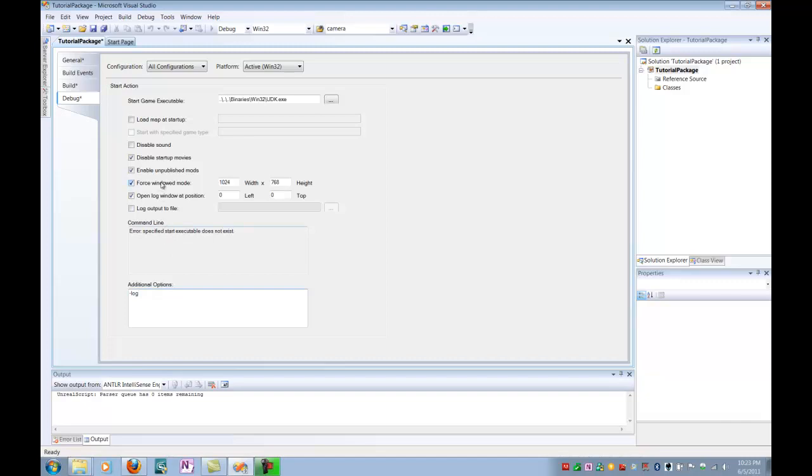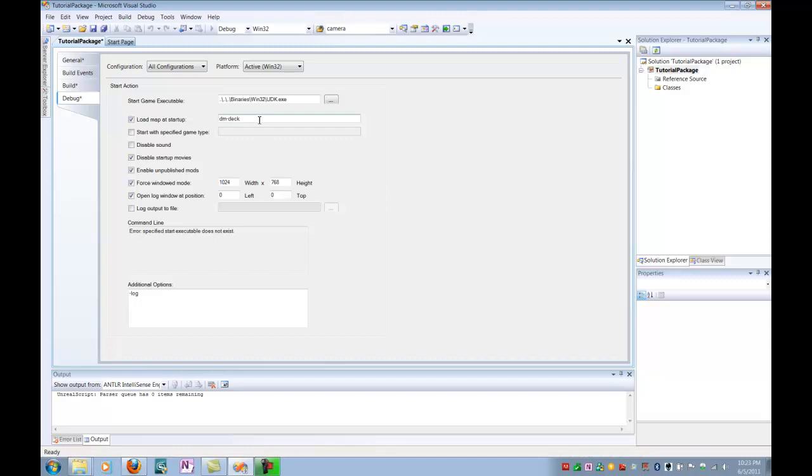So now, you're pretty much ready to start debugging and running your Unreal script. If you have a map, you can click load map at startup and type in the map you want of the package. If you have Unreal Tournament 3 maps in your UDK installation, which you should, you can actually go to the deathmatch. If you want to load the deathmatch map, dmdeck is a good map if you're deriving from any Unreal Tournament game types.